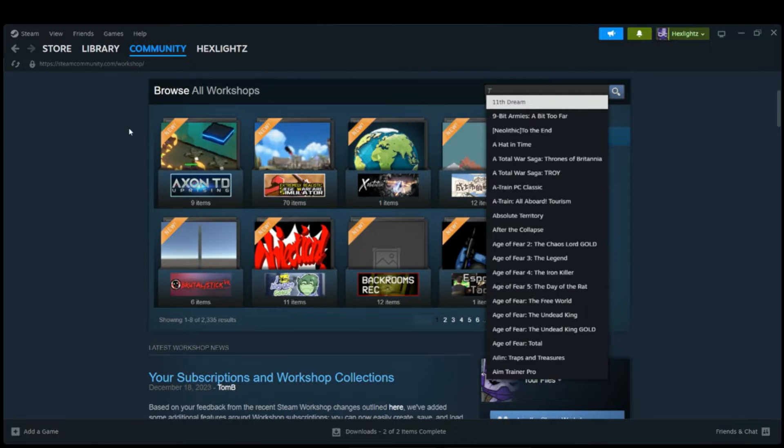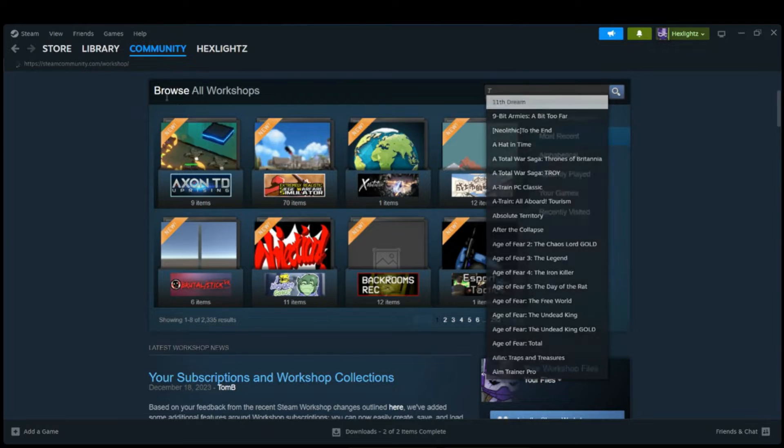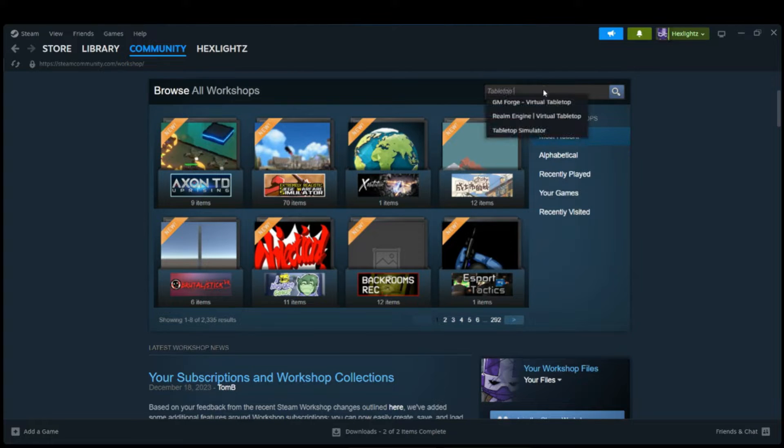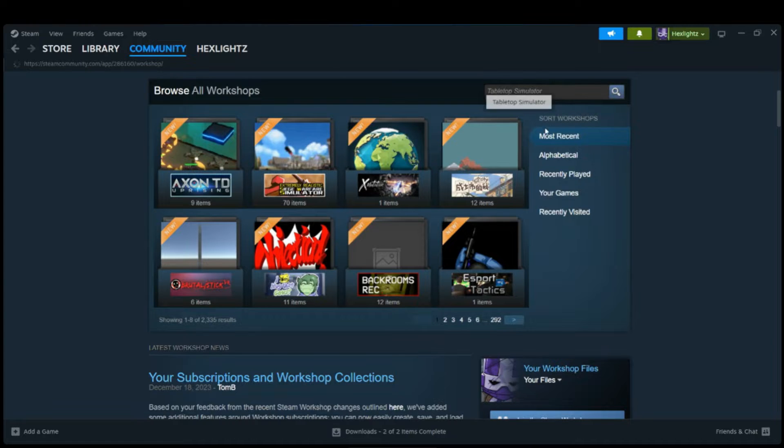First we'll go through Steam and we're going to go on Community and click Workshop. Through there we're going to look up Tabletop Simulator, which will usually be the third one.